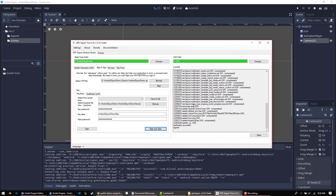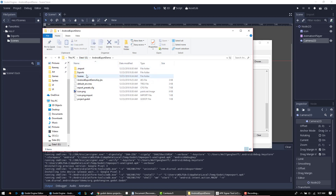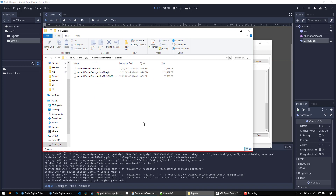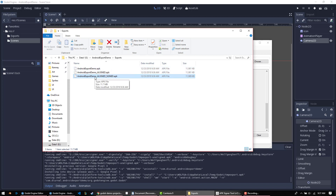The tool creates two files — the one labeled 'aligned and signed' is the file you're going to want to upload to the Google Play Store. I prefer to rename it, strip out that suffix, and make it the finished APK file. That keeps things tidy.